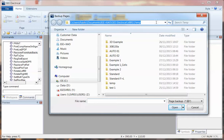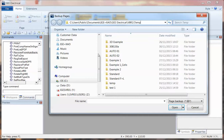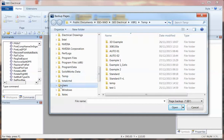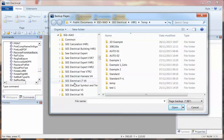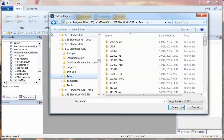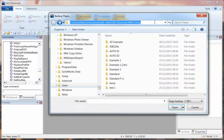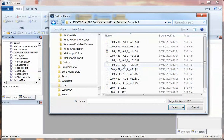I click on Save, choose the same template I had before — Standard with Function and Location — and it then points you into a folder. In V8R1 this is under Users > Public Documents > IGE Plus XAOC Electrical V8R1 > Temp. In V7R2, the previous version, this was under Program Files > IGE XAO SEE Electrical V7R2 > Temp, so it's in a slightly different folder.